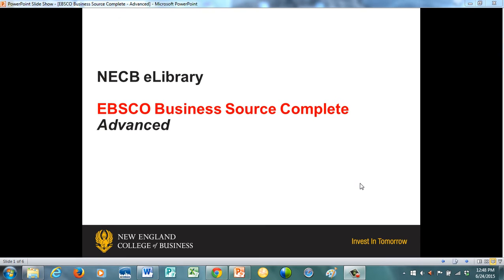Hi everyone, and welcome to the NECBE Library and our tutorial on EBSCO Business Source Complete for the advanced features of this database. My assumption is that you have already seen the introduction video that accompanies this. You may appreciate better what I am talking about if you have already watched the introduction.